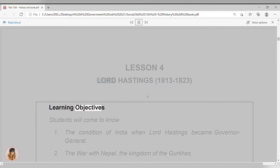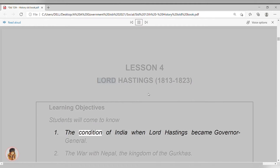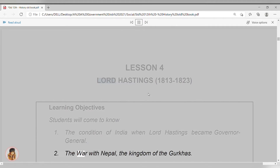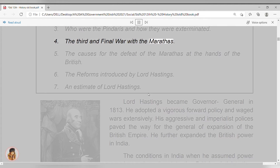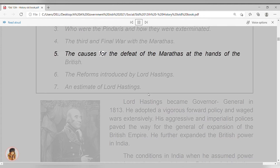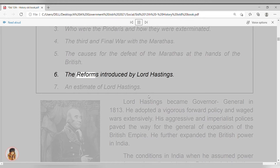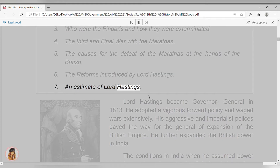Learning Objectives. Students will come to know: 1. The condition of India when Lord Hastings became governor-general. 2. The war with Nepal, the kingdom of the Gurkhas. 3. Who were the Pindaris and how they were exterminated. 4. The third and final war with the Marathas. 5. The causes for the defeat of the Marathas at the hands of the British. 6. The reforms introduced by Lord Hastings. 7. An estimate of Lord Hastings.